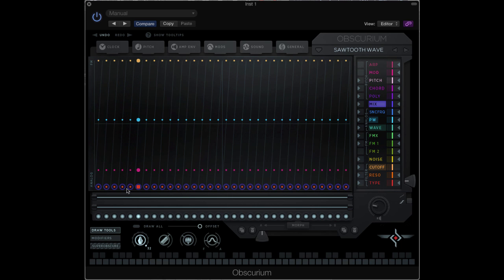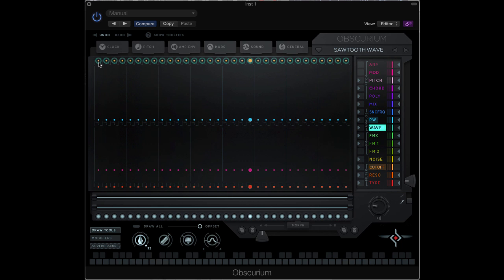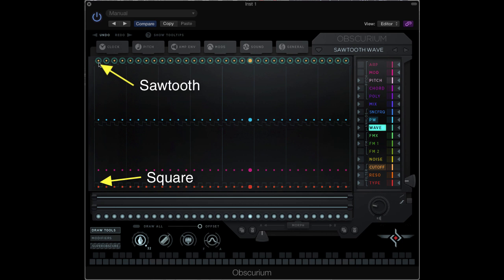Standard sawtooth wave. Now if we go to the wave parameter, you can see that all the values are up at the top. If we bring these to the bottom, we'll hear the square wave.